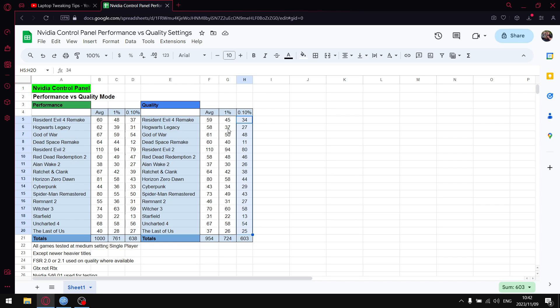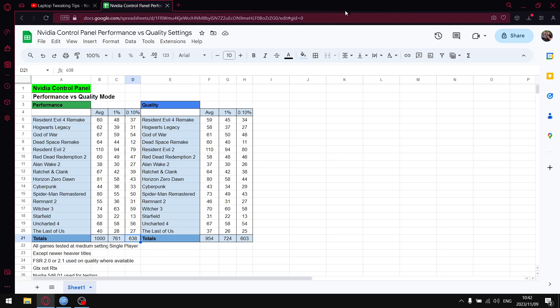For those of you gaming on weaker cards, I do recommend the performance setting because obviously at the end of the day you're getting better average FPS, better 1% lows, and better 0.1% lows. Just a little interesting test I did.